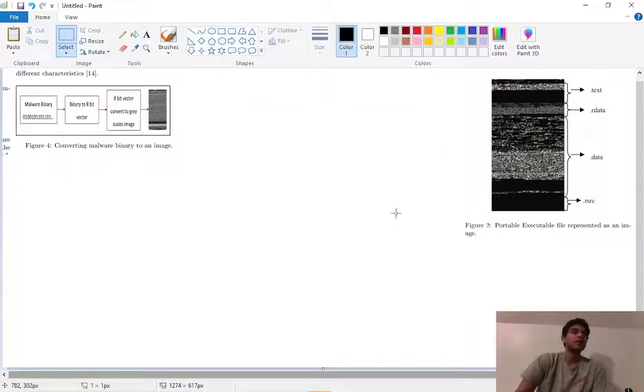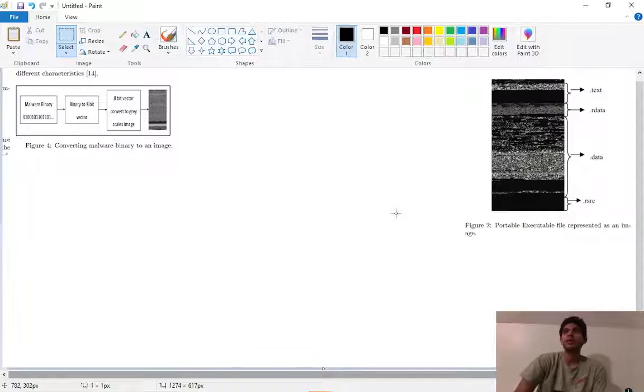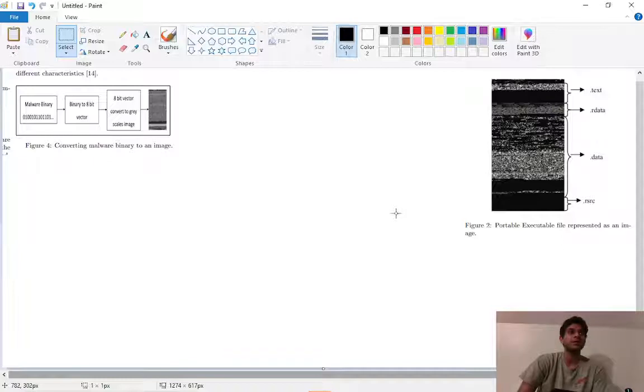Hey, so today I'm going to be talking to you about malware images and how I came across this really cool way to detect malware and viruses using machine learning.